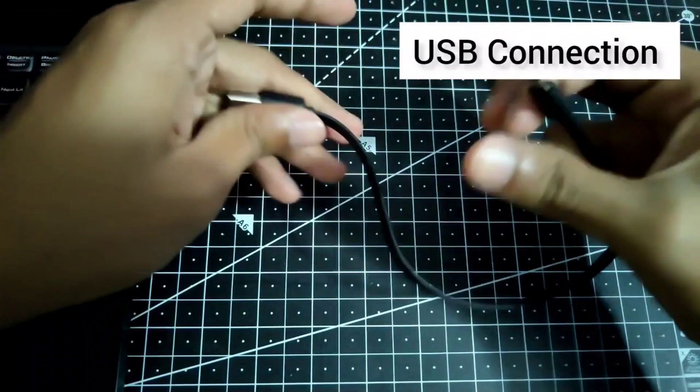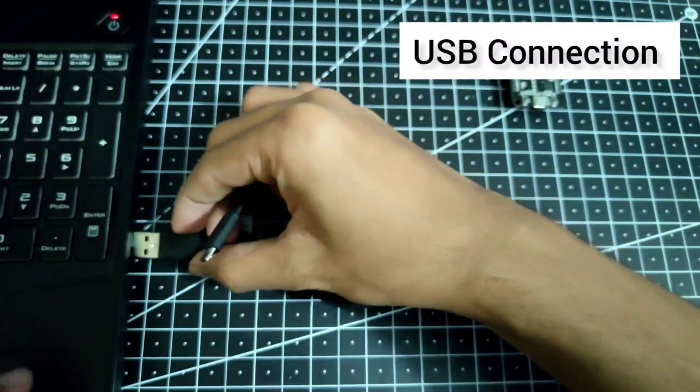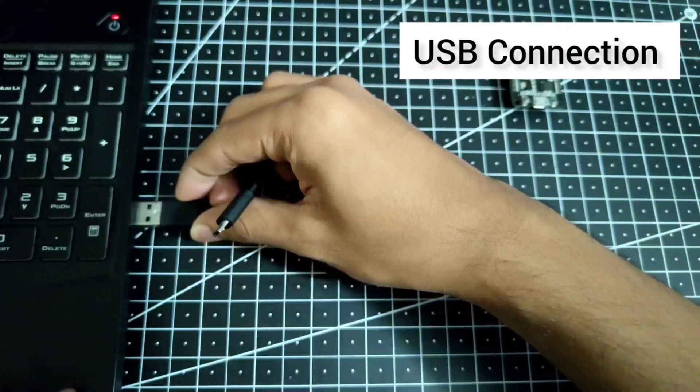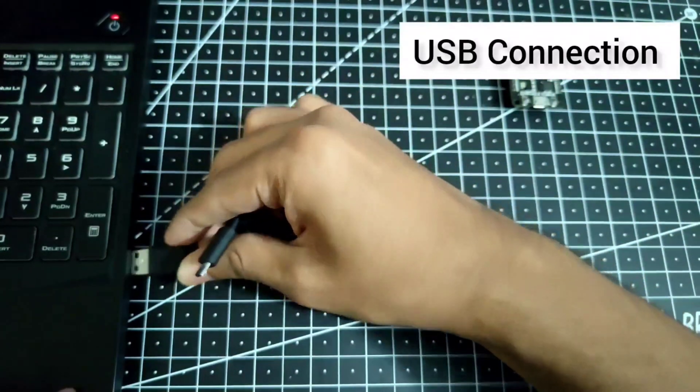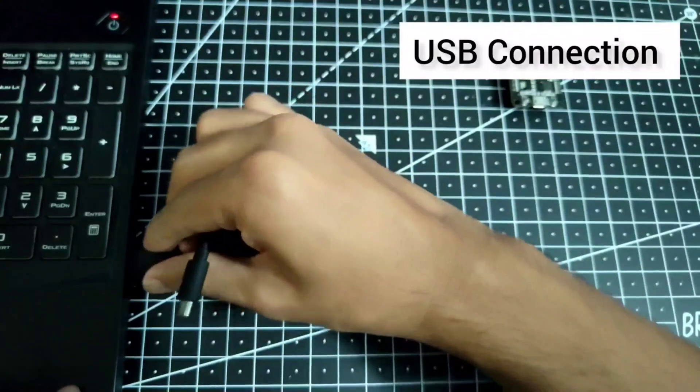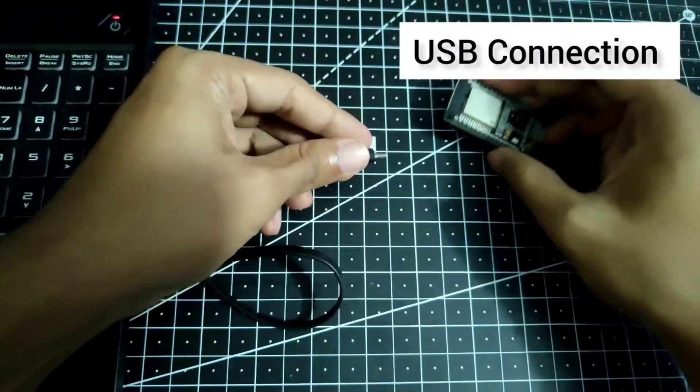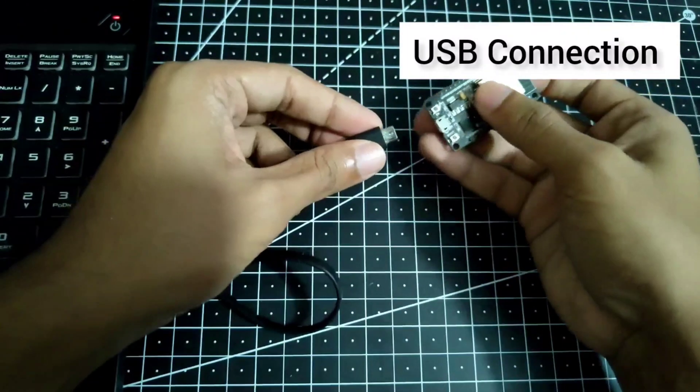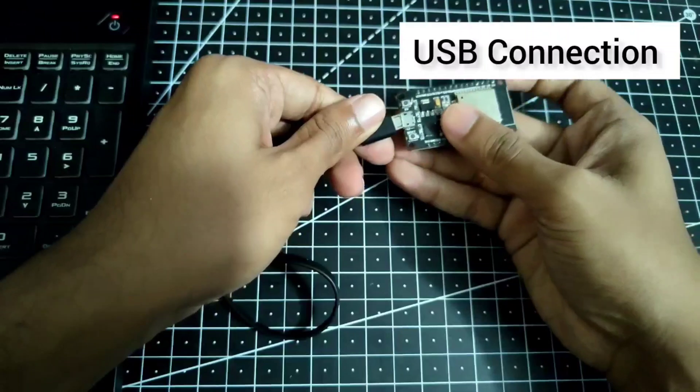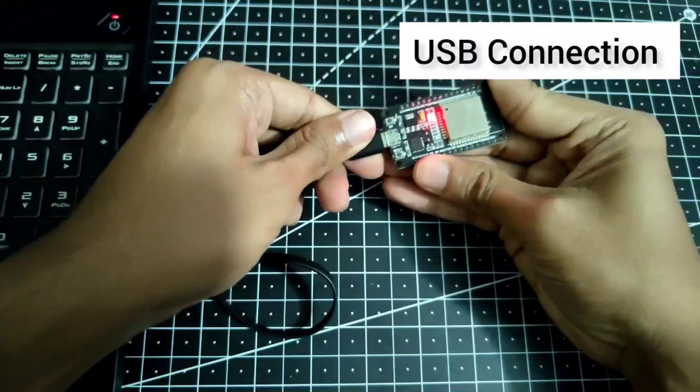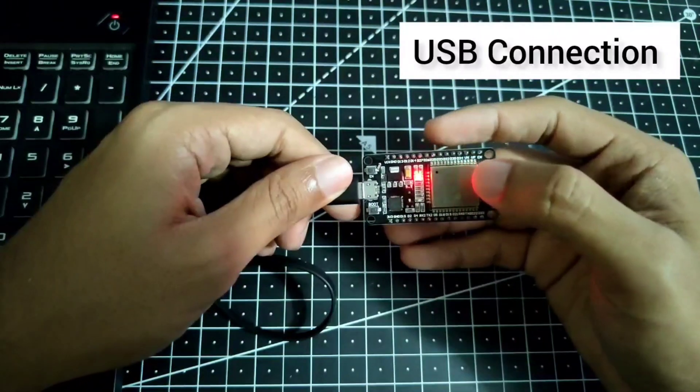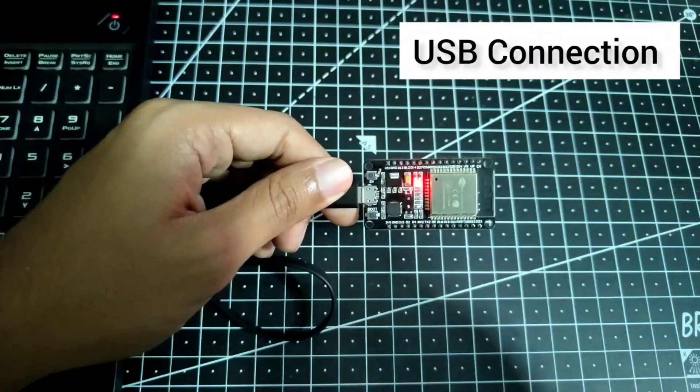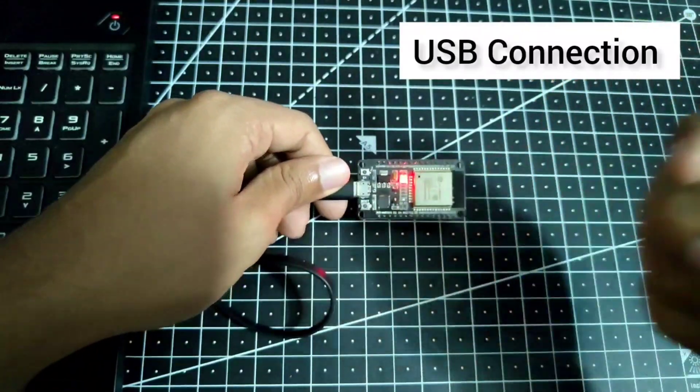Now let's do the USB connection before we actually upload the code. Consider the fact that you are actually using a data cable and not just a power cable. The difference between both is that it cannot communicate with the computer, but this one looks fine.